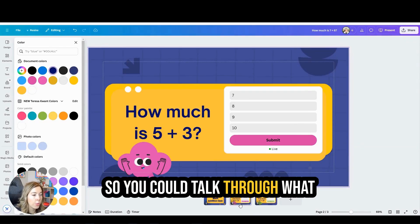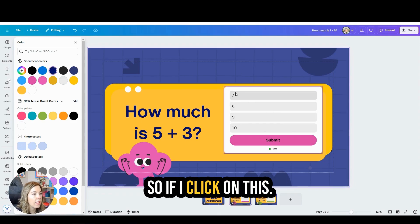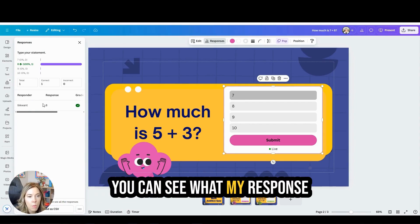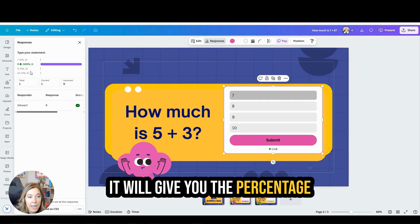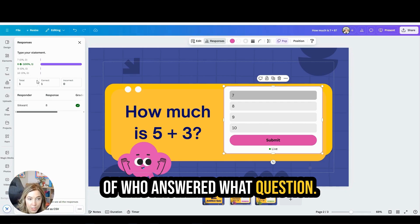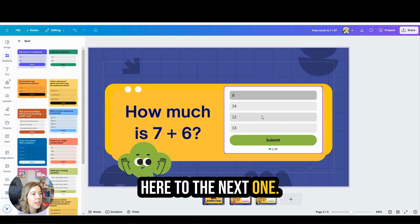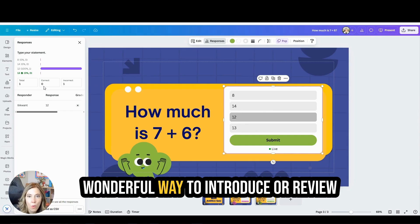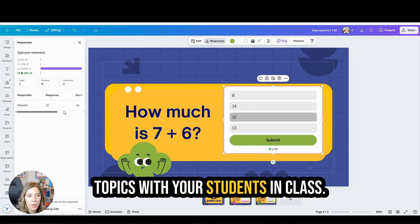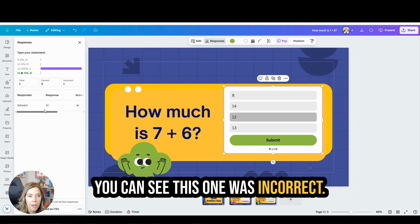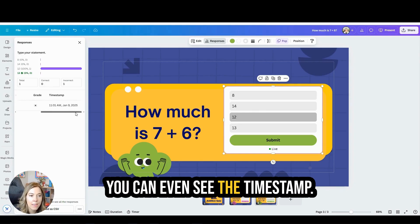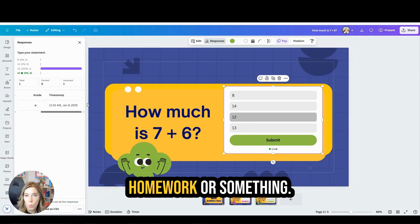You could talk through what the correct answers were. If I click on this quiz here I can choose Responses and you can see what each student's response was and whether it was correct. It will give you the percentage of who answered what question. I love this and think it would be a wonderful way to introduce or review topics with your students in class. You can even see the timestamp, so if you sent this as homework or something similar, that information is available.